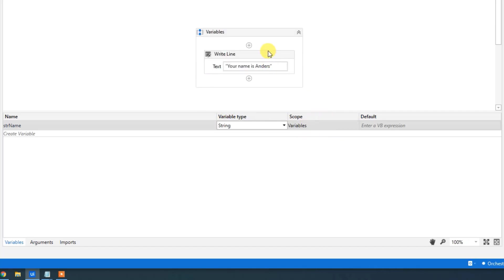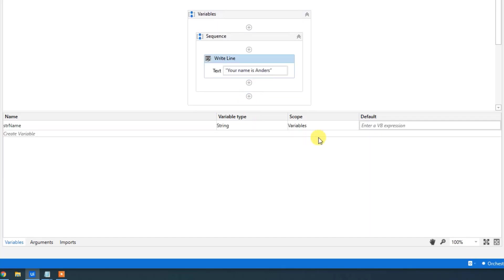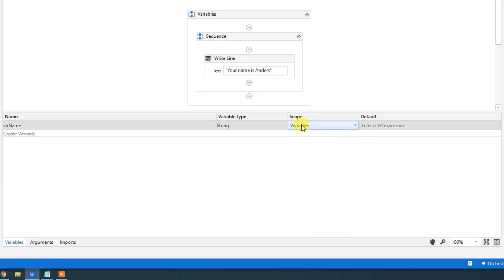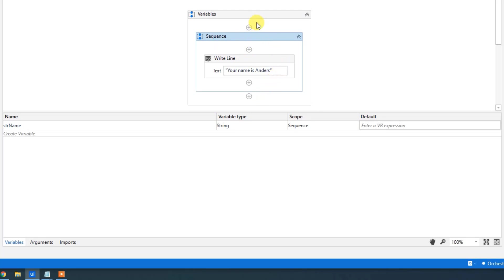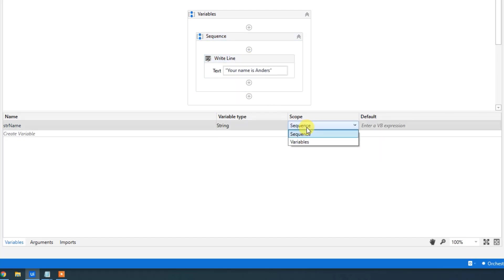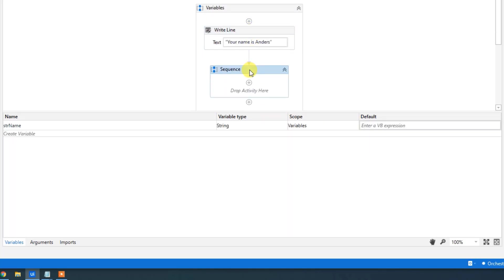The scope defines where a variable is accessible. Say we have a sequence inside — we can choose that the variable is only defined inside the inner sequence. If we click the Sequence scope, we can choose that sequence, and the variable can only be used there. It resets whenever we go past that sequence. It's useful for keeping a clean workflow and is best practice, but don't worry — it will be covered in the advanced course.